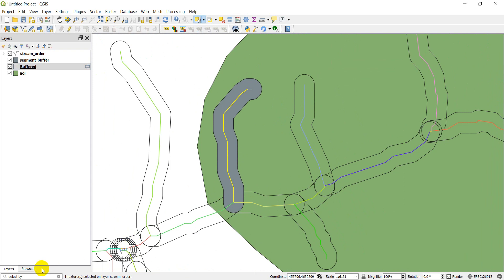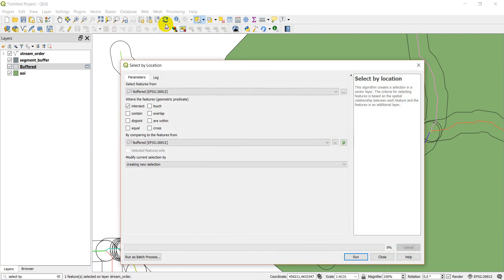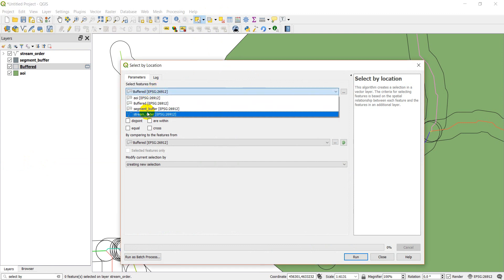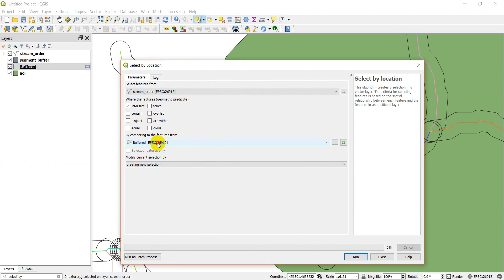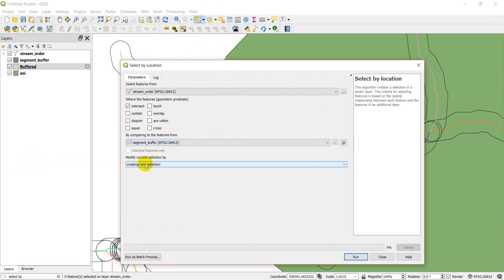Let's go back to select by location here. And I'm just going to clear this selection first of all. And let's see what happens if I do intersect instead. So we'll change this back to stream order. We'll change this back to segment buffer. We'll do a new selection and we'll click run.